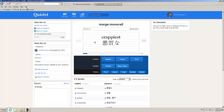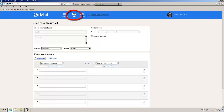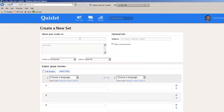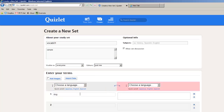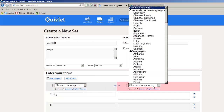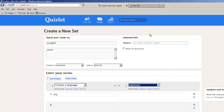How does it work? Let's take a look. Let's create a new set — we can call it "vocab set" as a sample. We can put in the word "dog" and choose the language to Japanese.